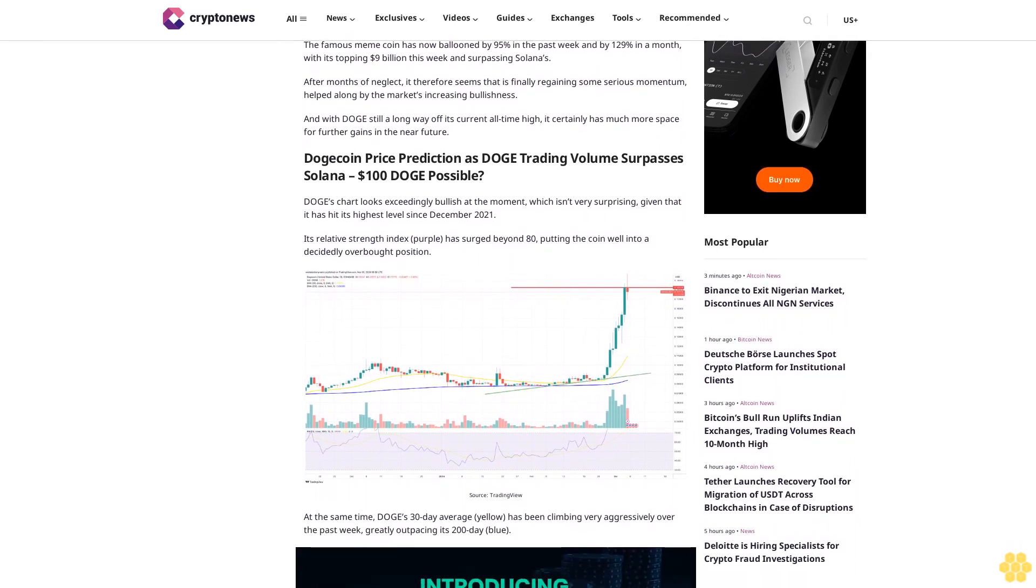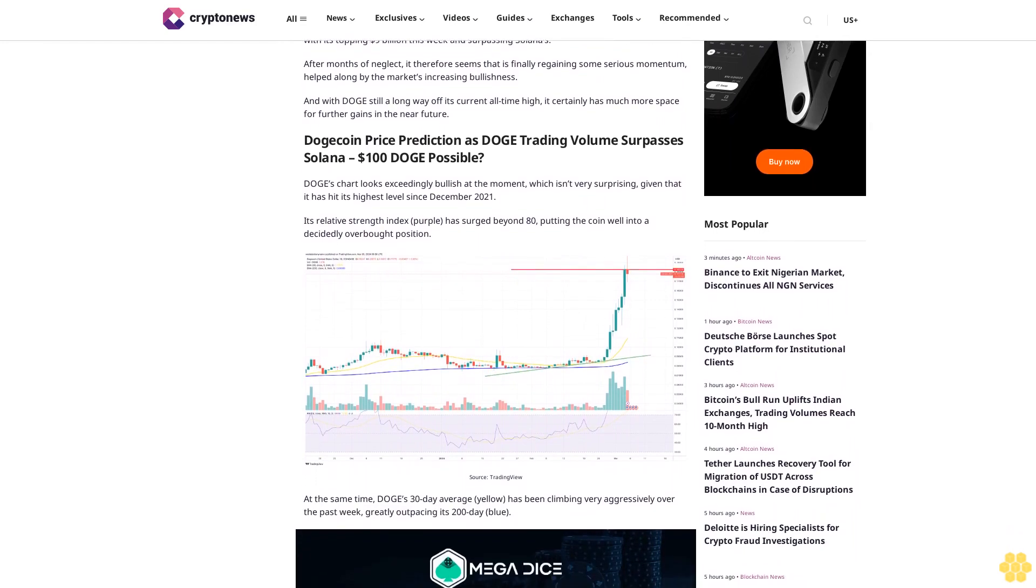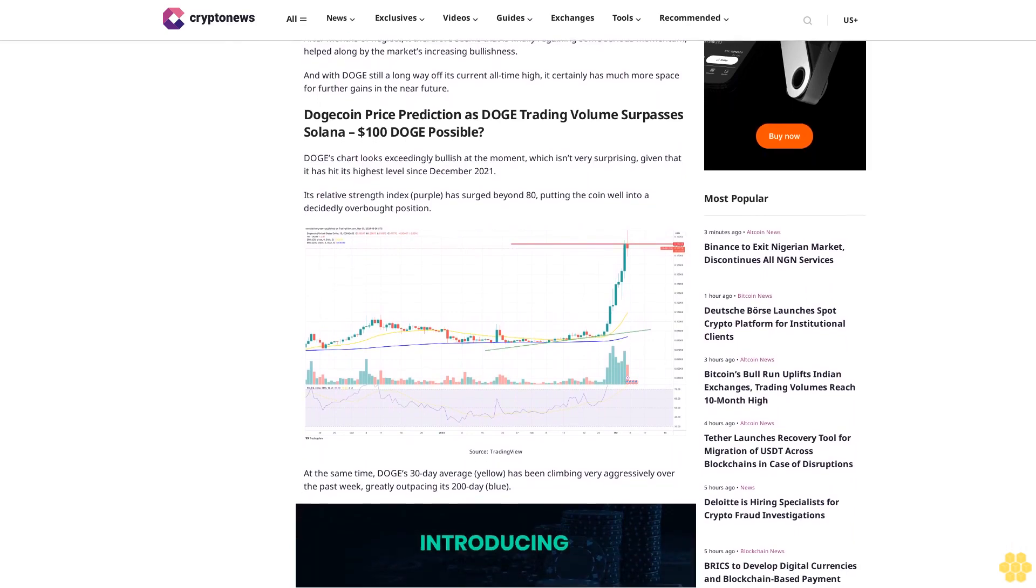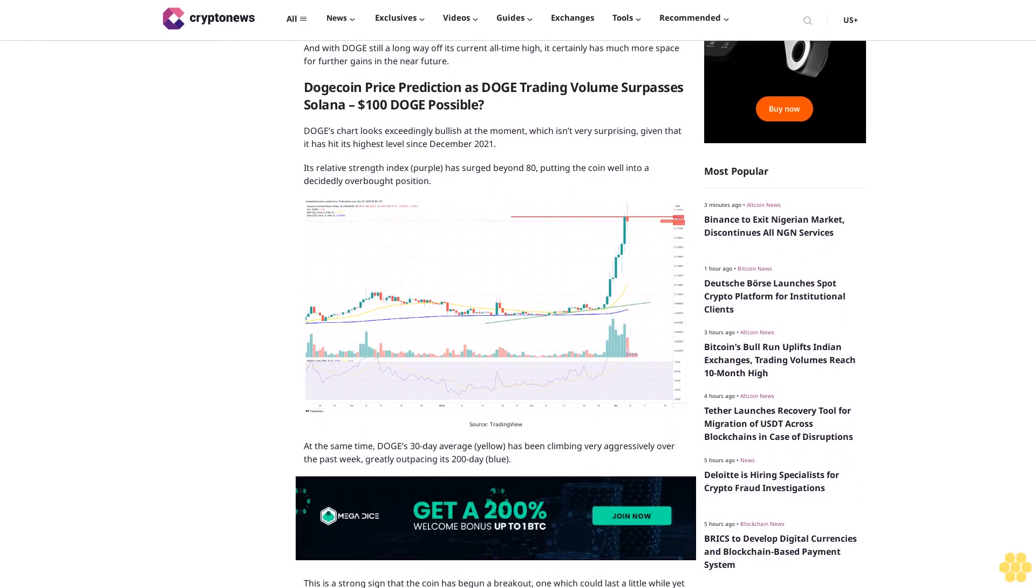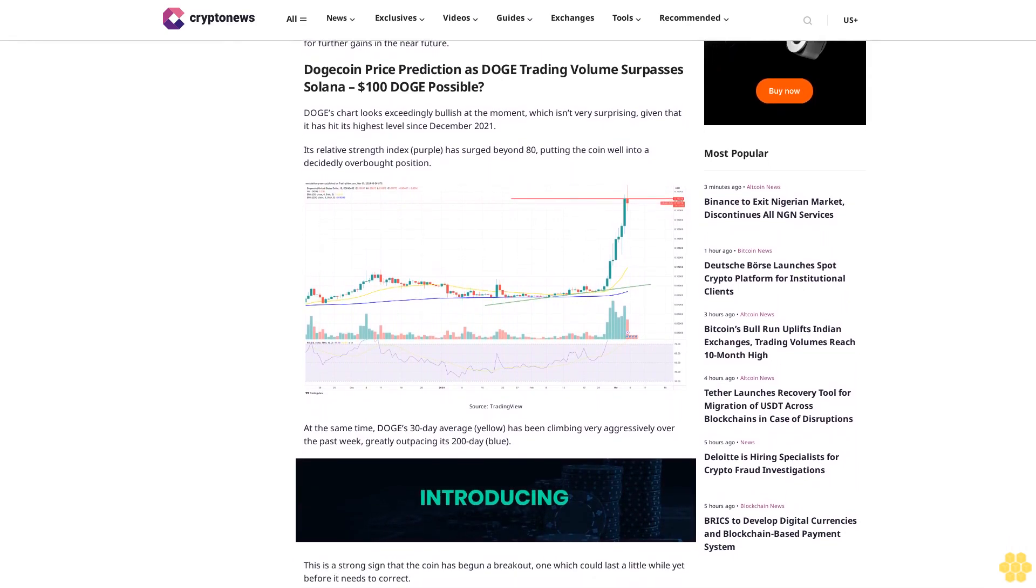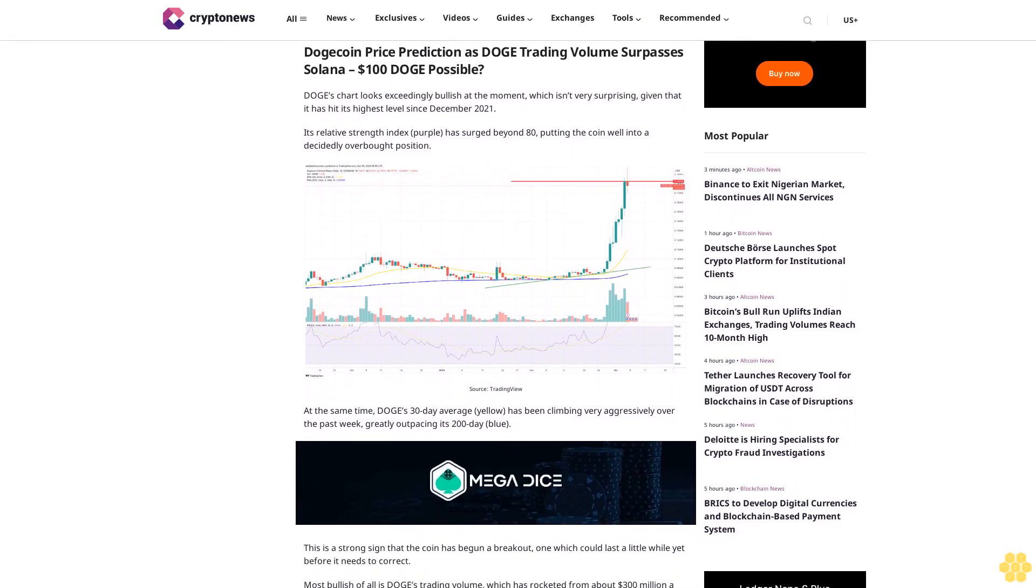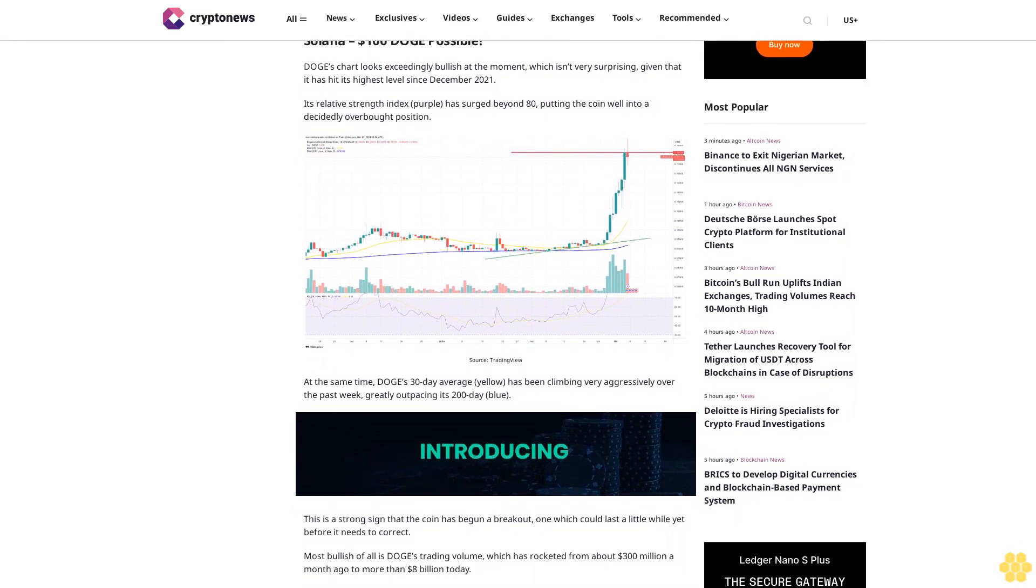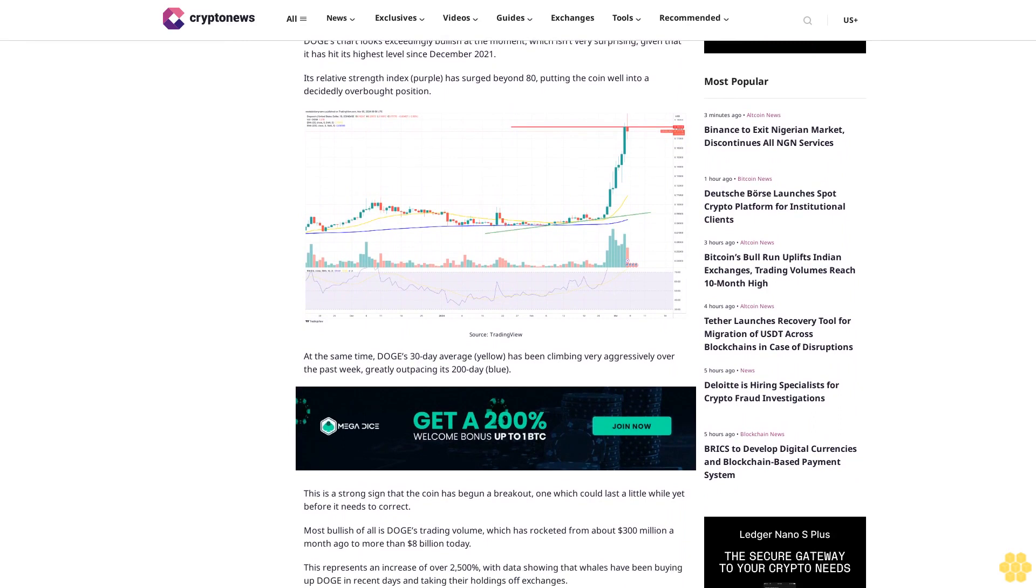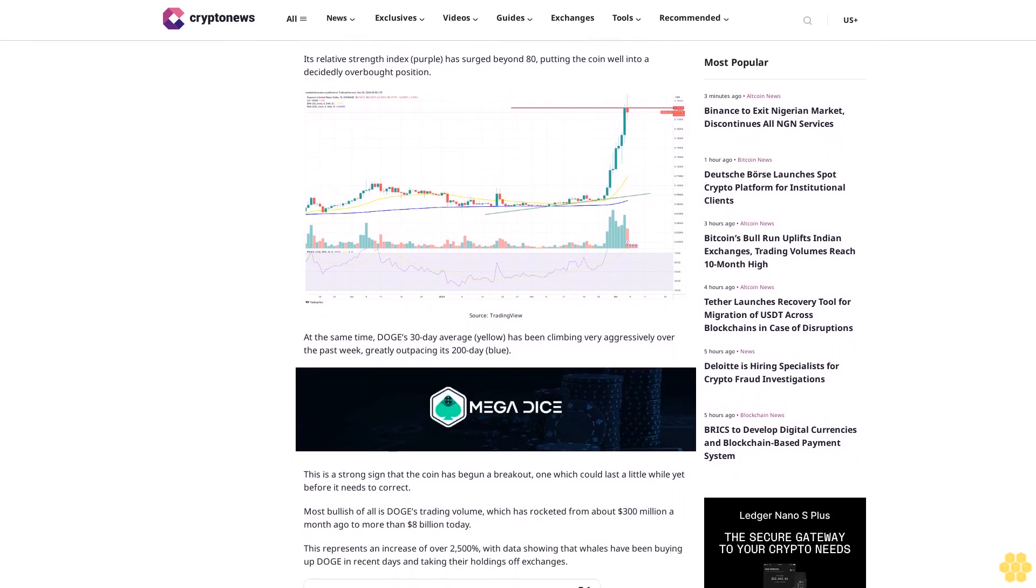Dogecoin Price Prediction as DOGE Trading Volume Surpasses Solana - $100 DOGE Possible? DOGE's chart looks exceedingly bullish at the moment, which isn't very surprising given that it has hit its highest level since December 2021. Its relative strength index has surged beyond 80, putting the coin well into a decidedly overbought position.